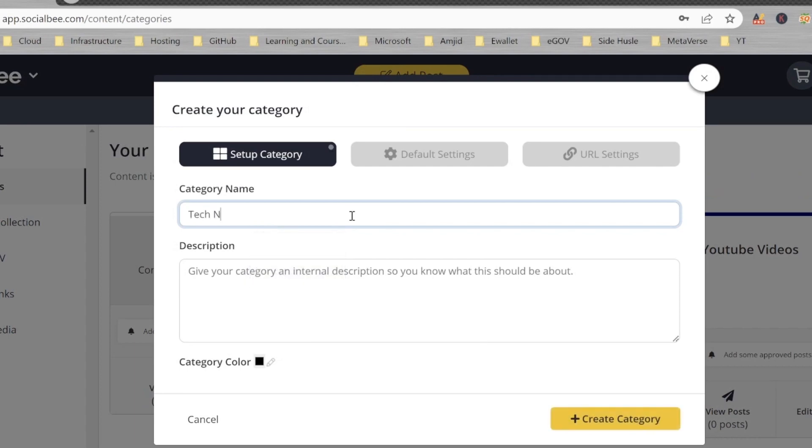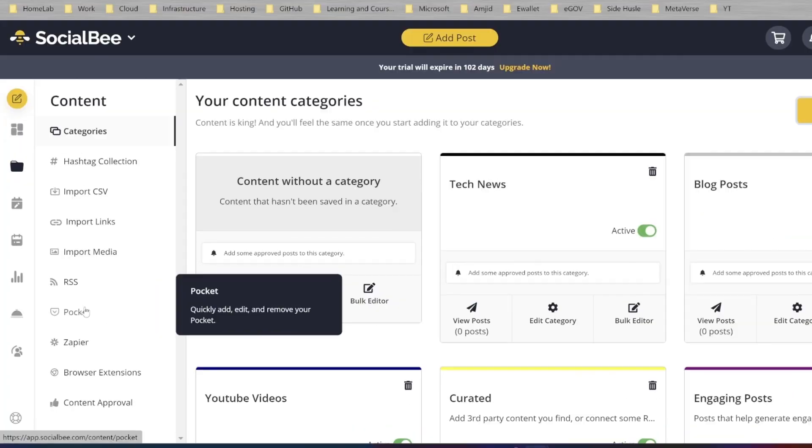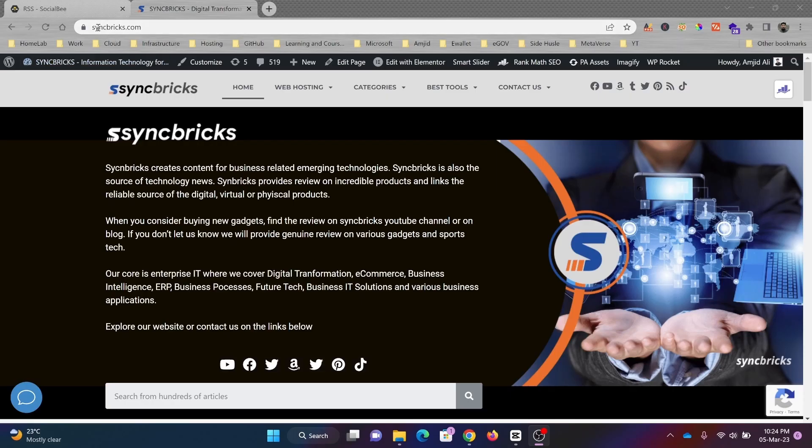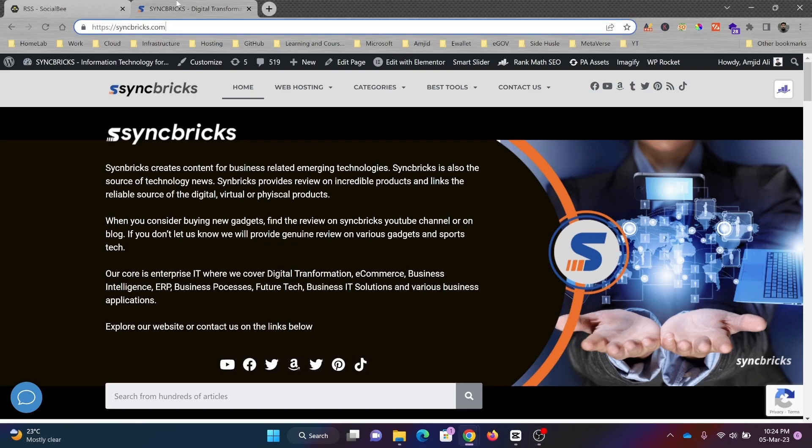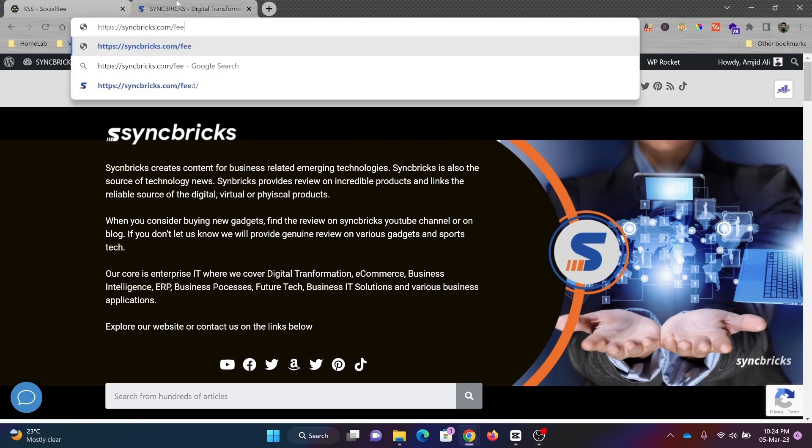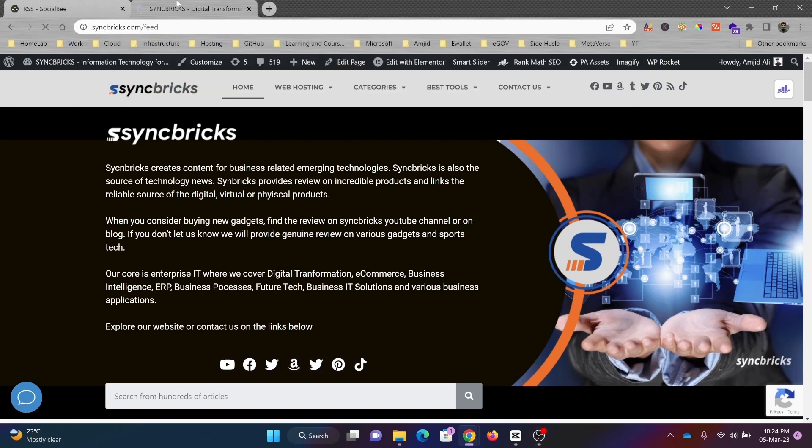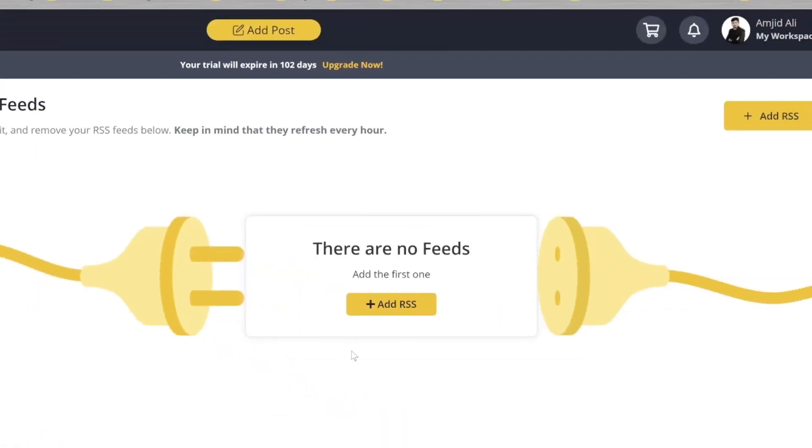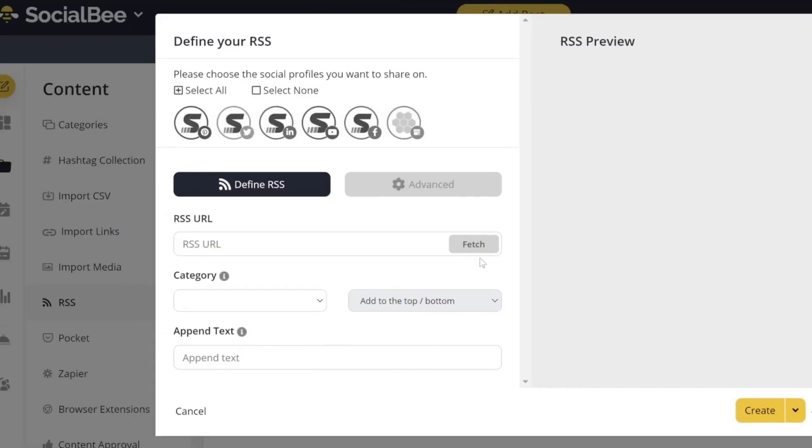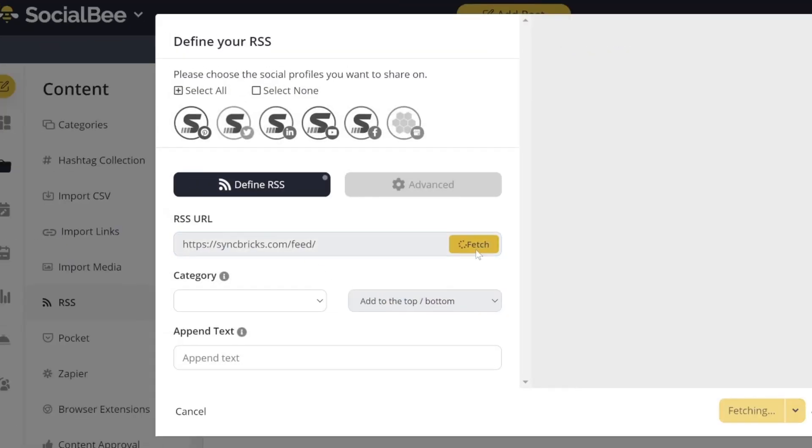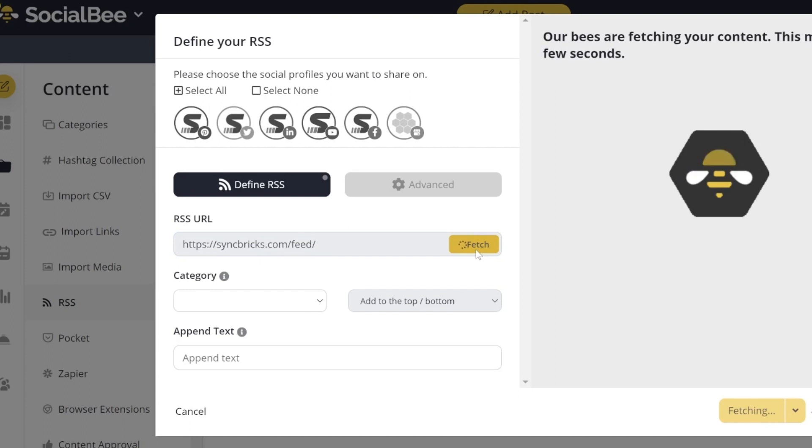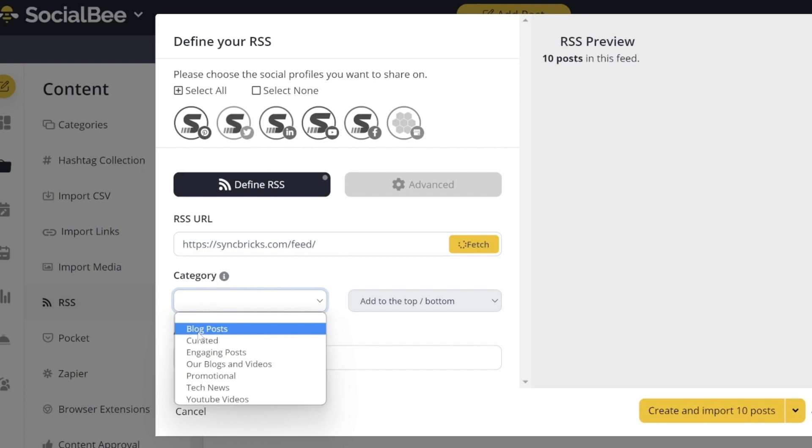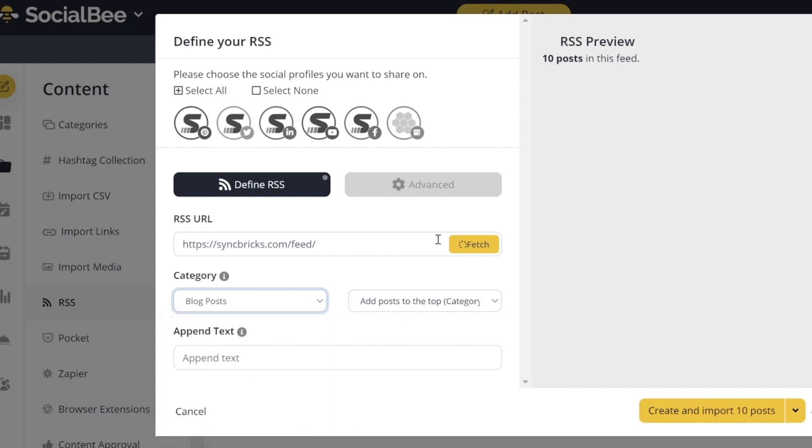For RSS, here's my blog website syncricks.com. If I want to check the feed, I can simply copy this feed and add this RSS feed here. Fetch will fetch all the latest blog posts from my website. I can choose the category from here, for example Blog Post, and you can see 10 recent posts are in this feed.